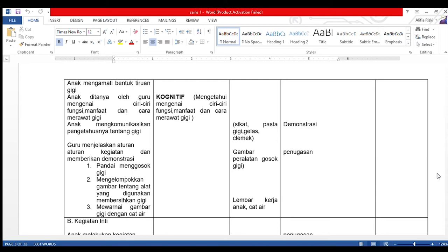Alat dan bahan yang digunakan adalah sikat gigi, pasta gigi, gelas, dan celemek. Guru mendemonstrasikan langsung dan menjelaskan aturan-aturan kegiatan. Kegiatan pertama: pandai menggosok gigi. Kedua: mengelompokkan gambar tentang alat yang digunakan membersihkan gigi. Ketiga: mewarnai gambar gigi dengan cat air. Alat dan bahan meliputi gambar peralatan gosok gigi, lembar kerja anak, dan cat air, dengan metode penugasan.